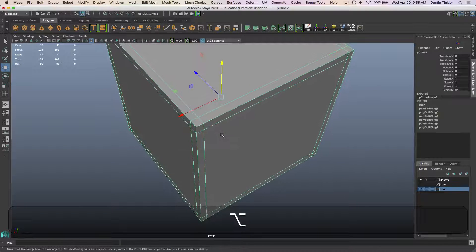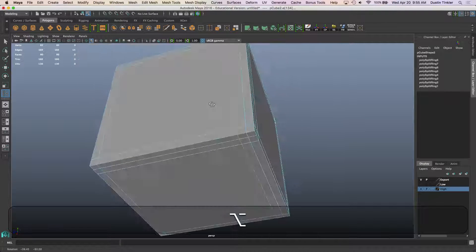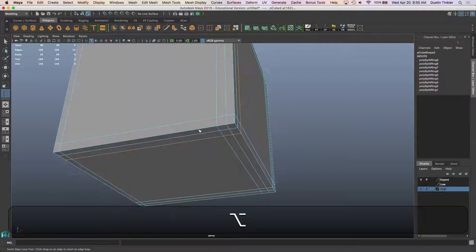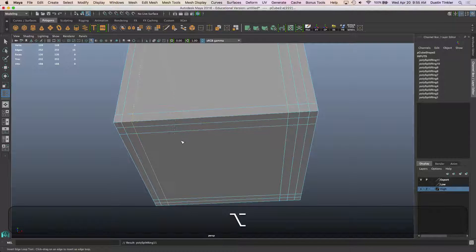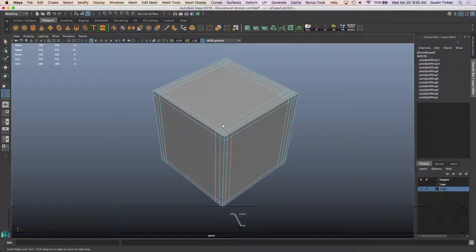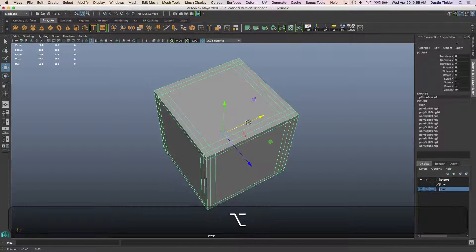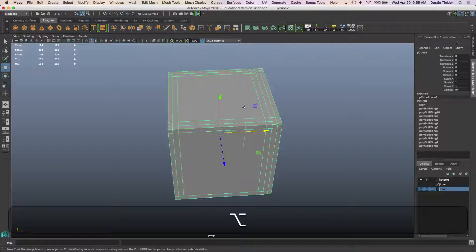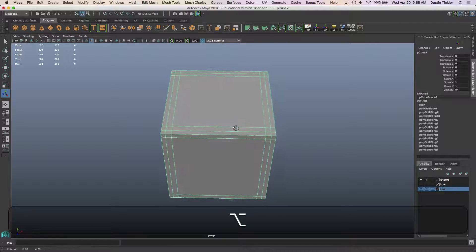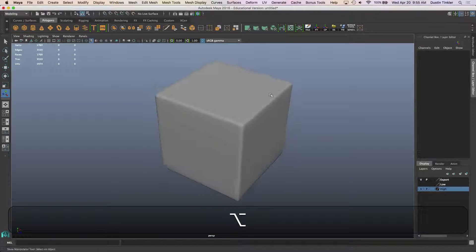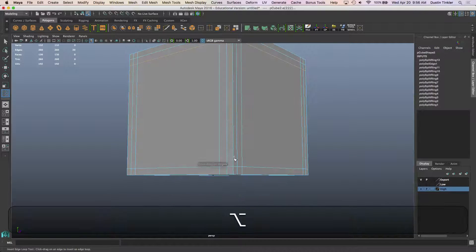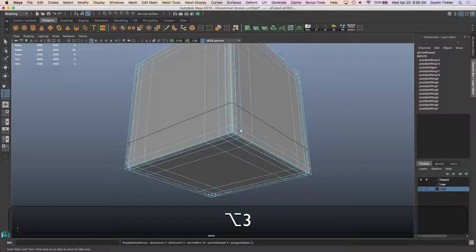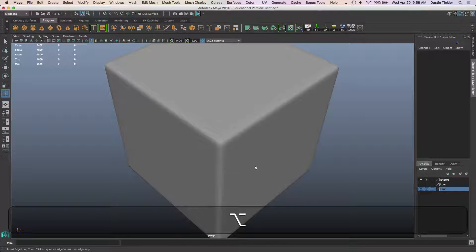So in order to kind of clean that up we're just going to throw another set of edge loops here. So that that second edge has another edge on this flat plane to reference. Okay, looks like we're good. I think I put one too many there. Okay, now we've got much better shading on these edges.